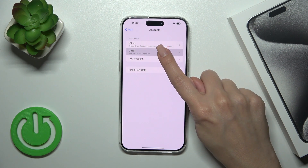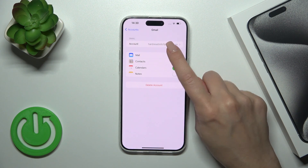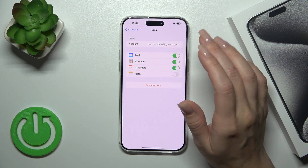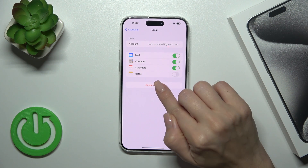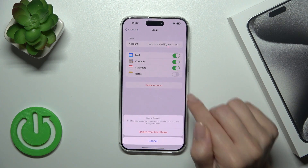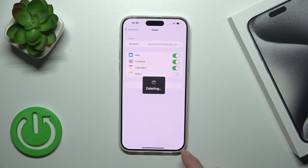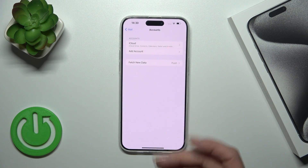To remove one of the accounts — to log out, for example, from the mail — you should tap your account and click Delete Account. Then confirm your action by tapping Delete from My iPhone.